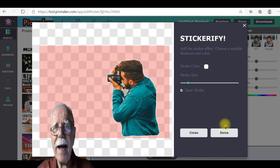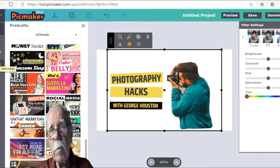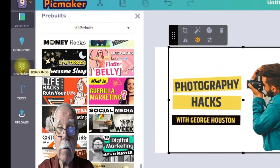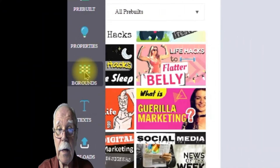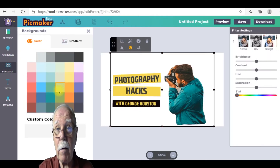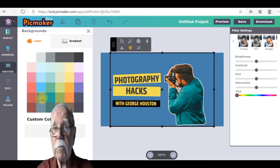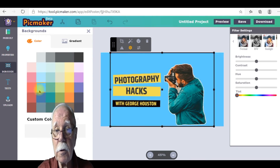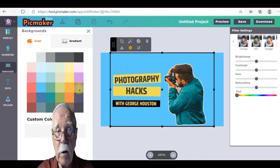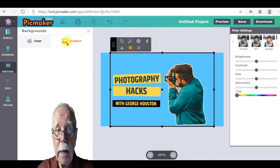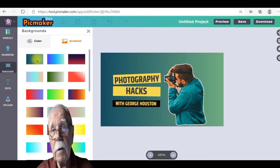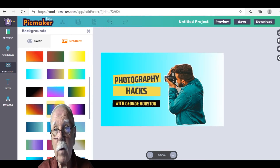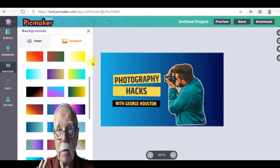Now let's go to the background feature. Since we removed the background, the background feature will allow us to put in a new background. As you can see, we have solid options and gradient options. You can just pick and choose from the different ones until you find the one that feels right.